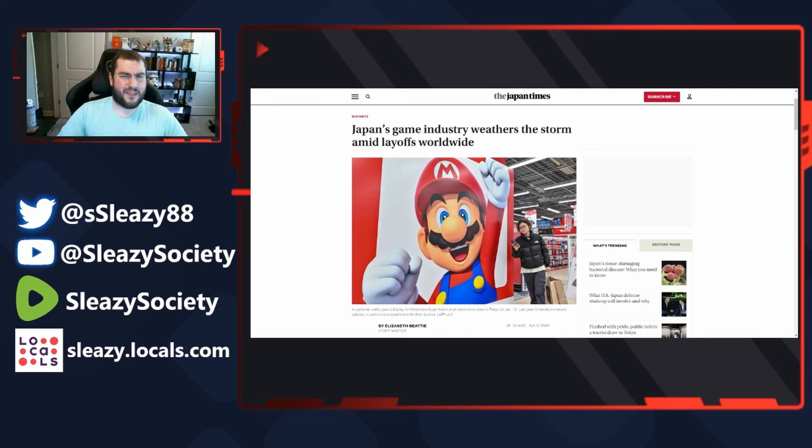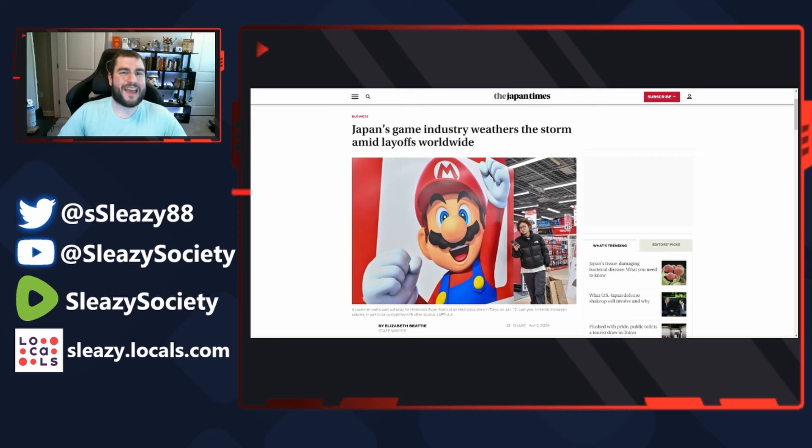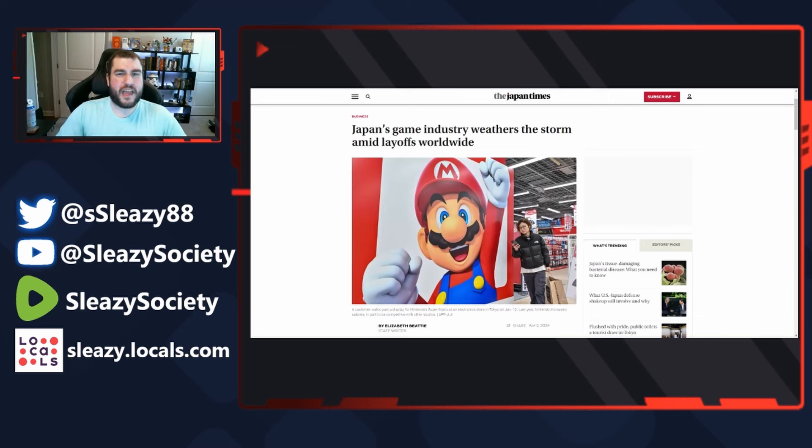To laying off almost 10,000 in the first three months of 2024. But of all these layoffs, one company comes out and says we don't have enough people to keep up with the demand for our games.